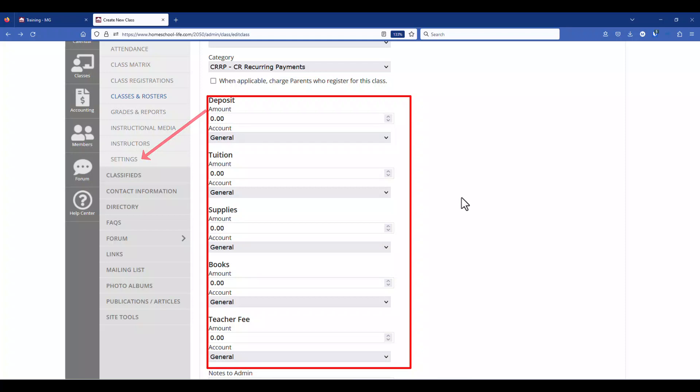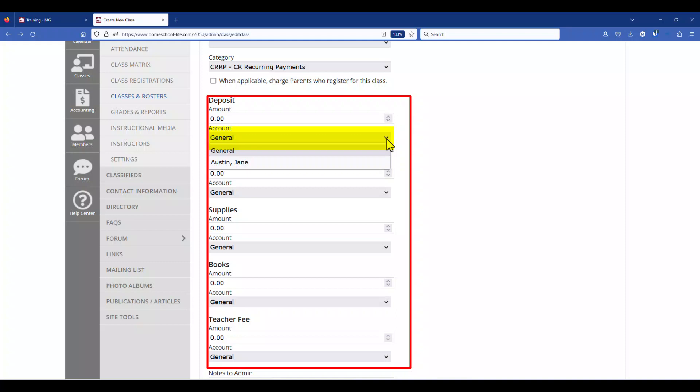If you have more than one account that your parents can pay into you'll see that under each category fee. You can choose your general fee or any instructor that is going to be receiving the fees from your parents.